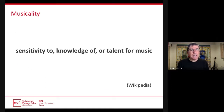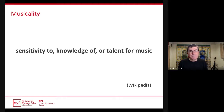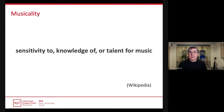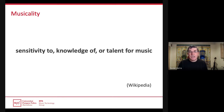I assume everyone has an understanding of what we mean by musicality. The Wikipedia definition says it is the sensitivity to, knowledge of, or talent for music — so a person is considered musical by having the ability to perceive differences in aspects of music including pitch, rhythm, and harmony. We can think of two types of musicality: one relates more to the perception of music, which we could call musical receptivity.